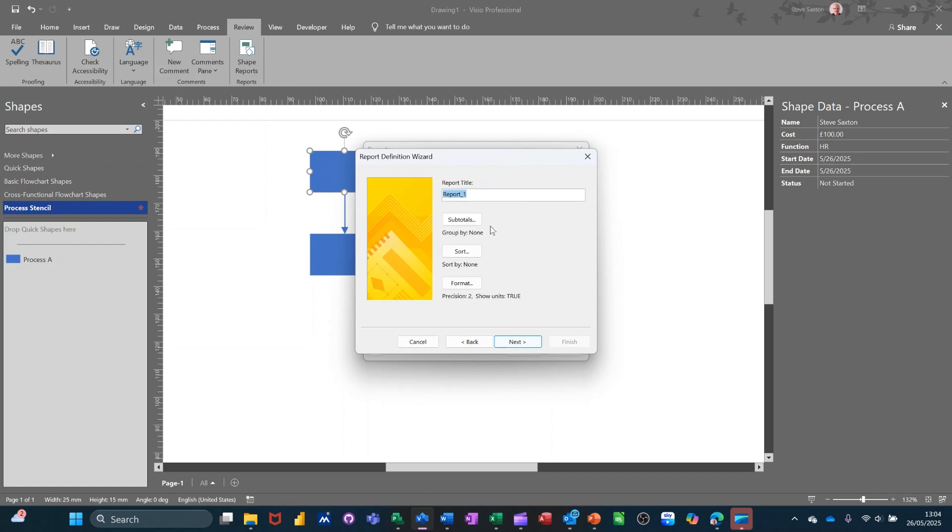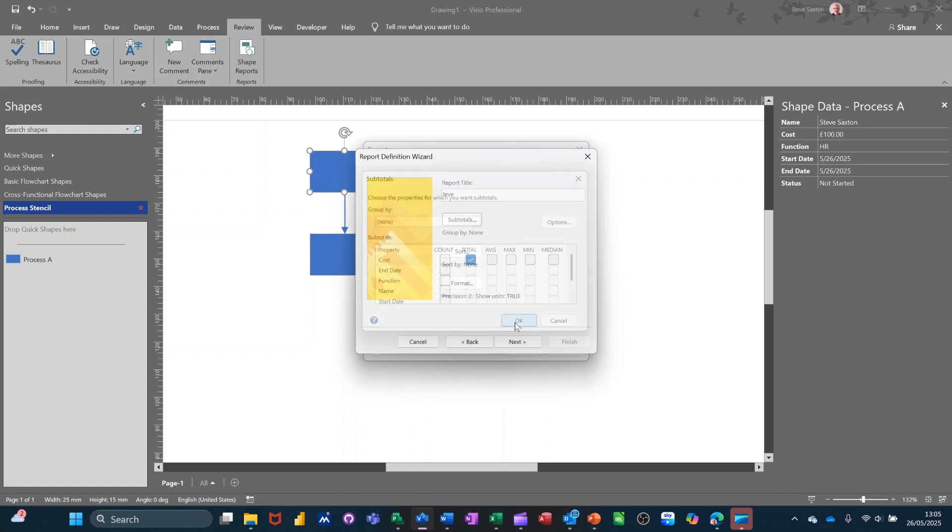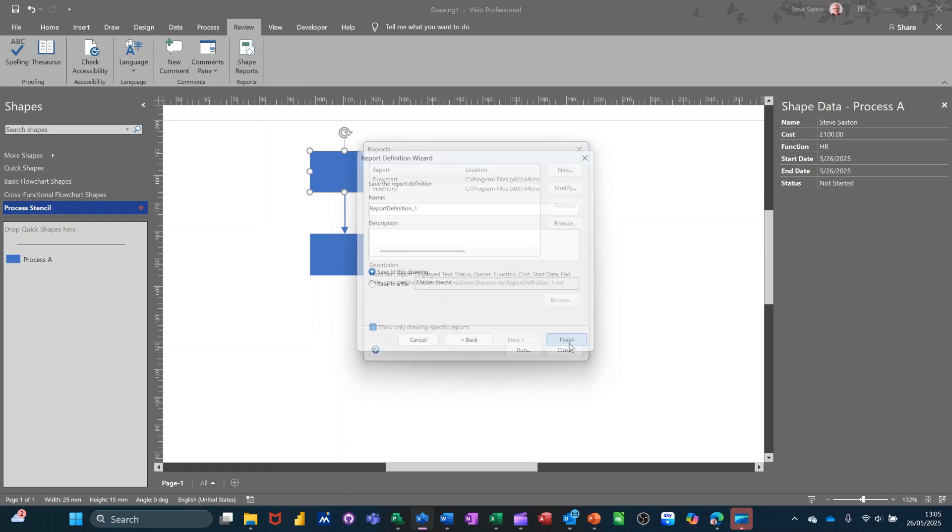Go next. I'll call it Steve. And if there's any calculations. I've got. I suppose I've got cost there. So maybe I should put a subtotal for cost. Count. Total. Cost. That'll do. And then I'll go next. That's the actual report name. And finish.